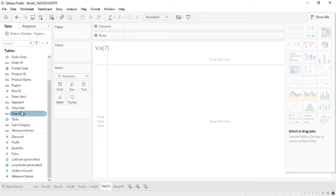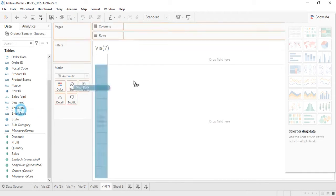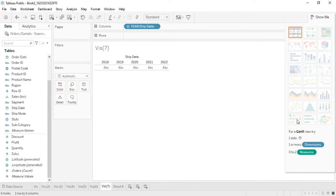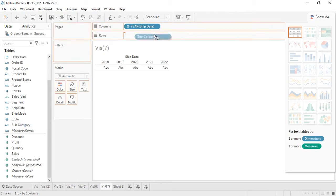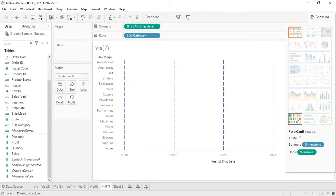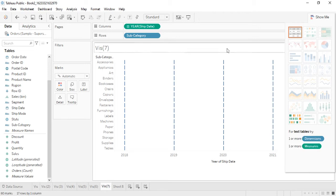First, we have the shipment date — let's get that into the columns. The first requirement is now completed. The second is dimensions, so let's get subcategory into the rows. Now you can see the Gantt chart is available. If you just click on it, the Gantt chart is created.